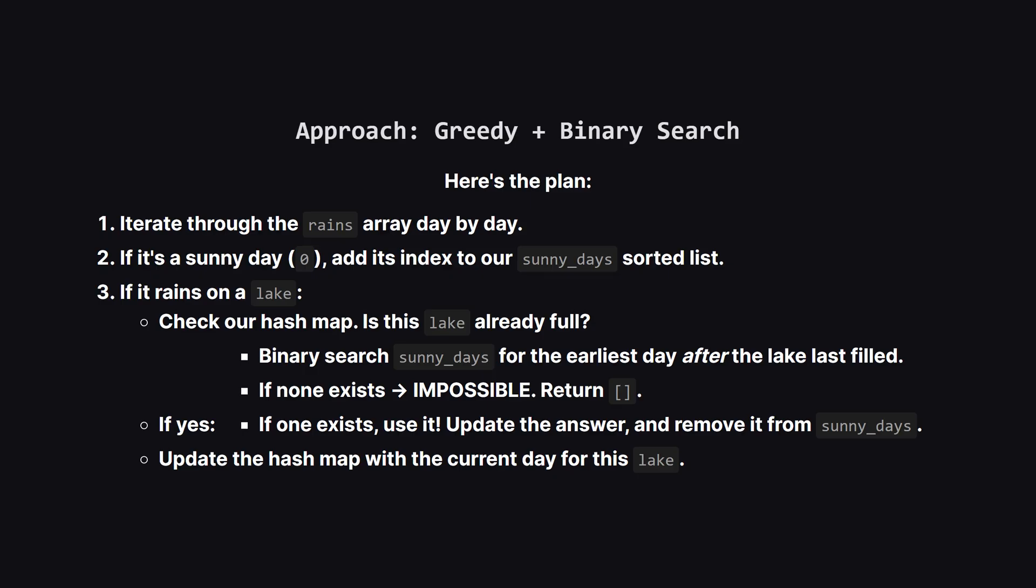So here's the complete algorithm. We'll go through the weather report one day at a time. If it's a sunny day, we just add its index to our sorted list of available sunny days. If it's a rainy day, things get interesting. We first check our hash map. Is this lake already full? If it's not, no problem. We just update the map to show that this lake is now full as of today.